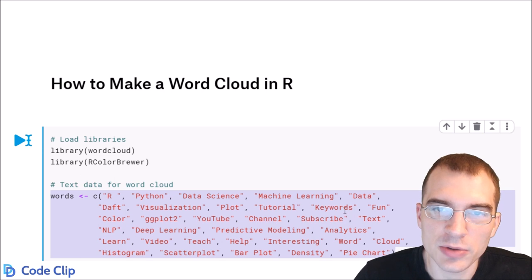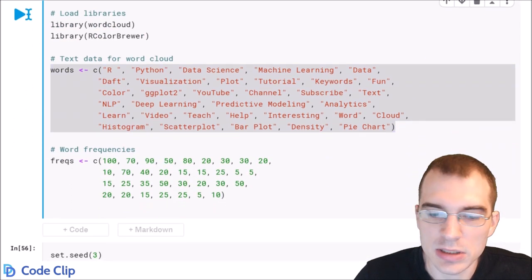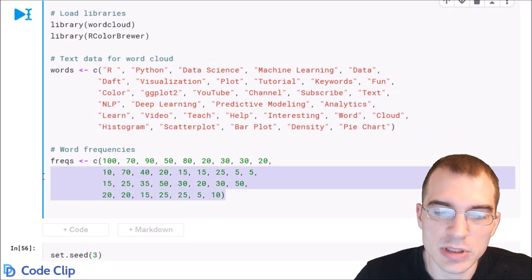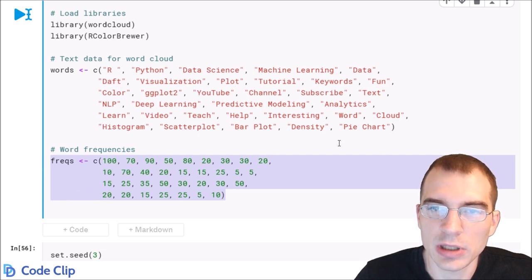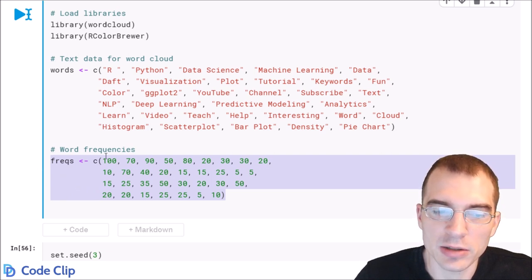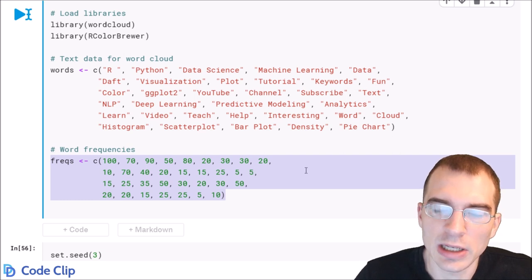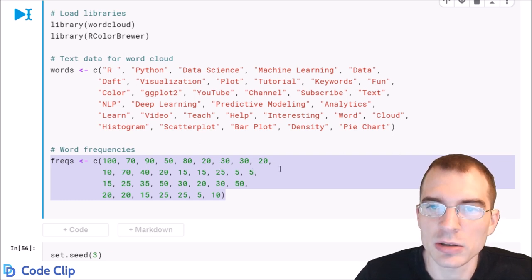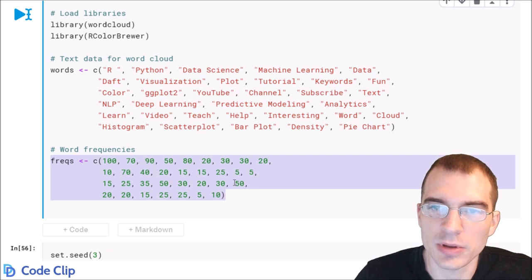And you also need a vector of word frequencies. This is what determines how large the words appear in the word cloud. Words with higher numbers for the frequency will appear larger, and if you use color, they will also take on different colors than ones with smaller numbers.